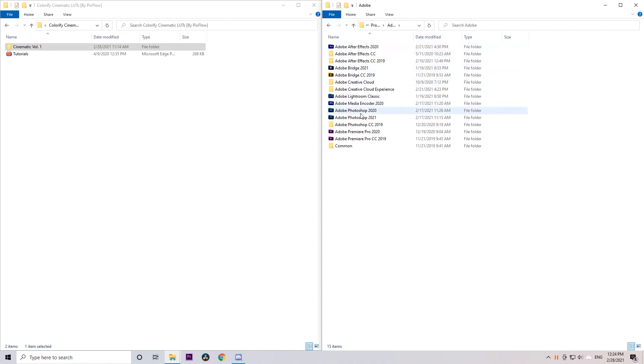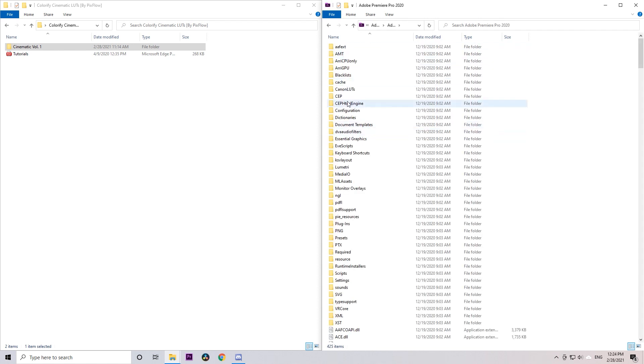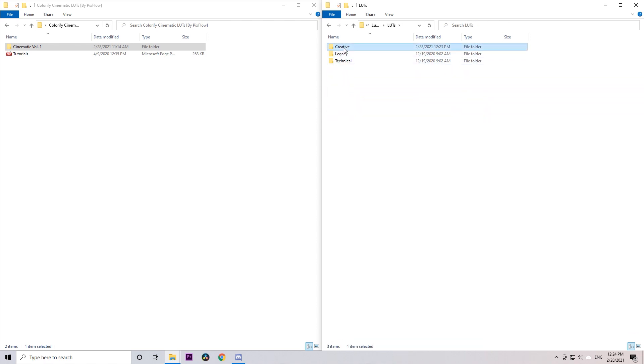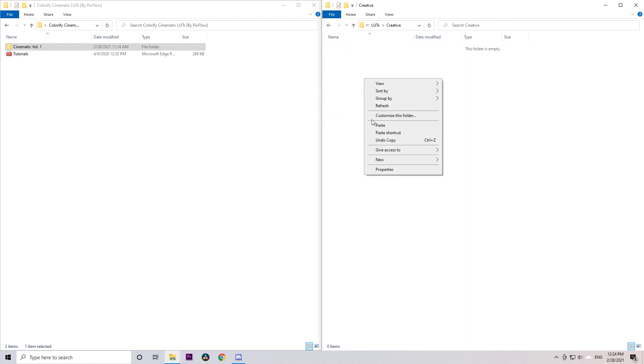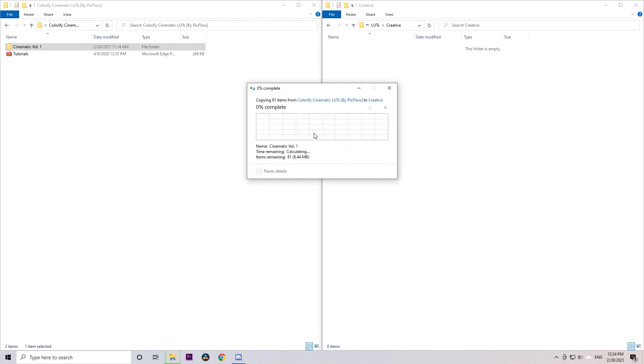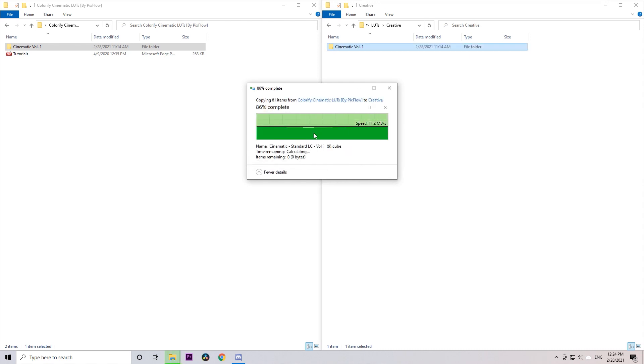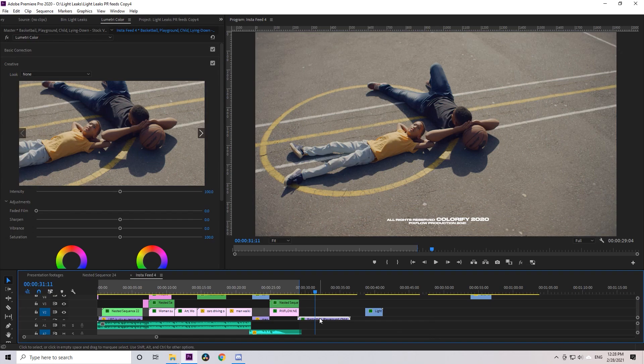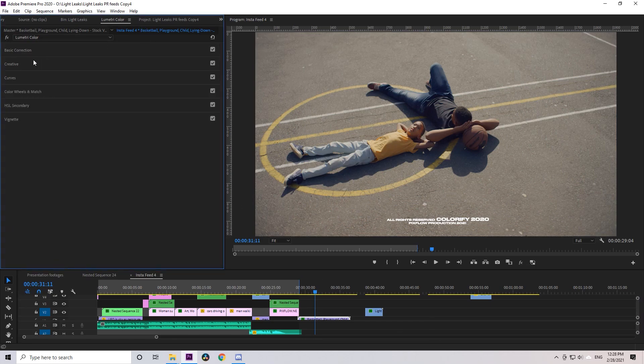Go to drive C, Program Files, Adobe, Adobe Premiere Pro, and choose the version you're working with. Then inside, select Lumetri, LUTs, Creative, and paste the folder in there.